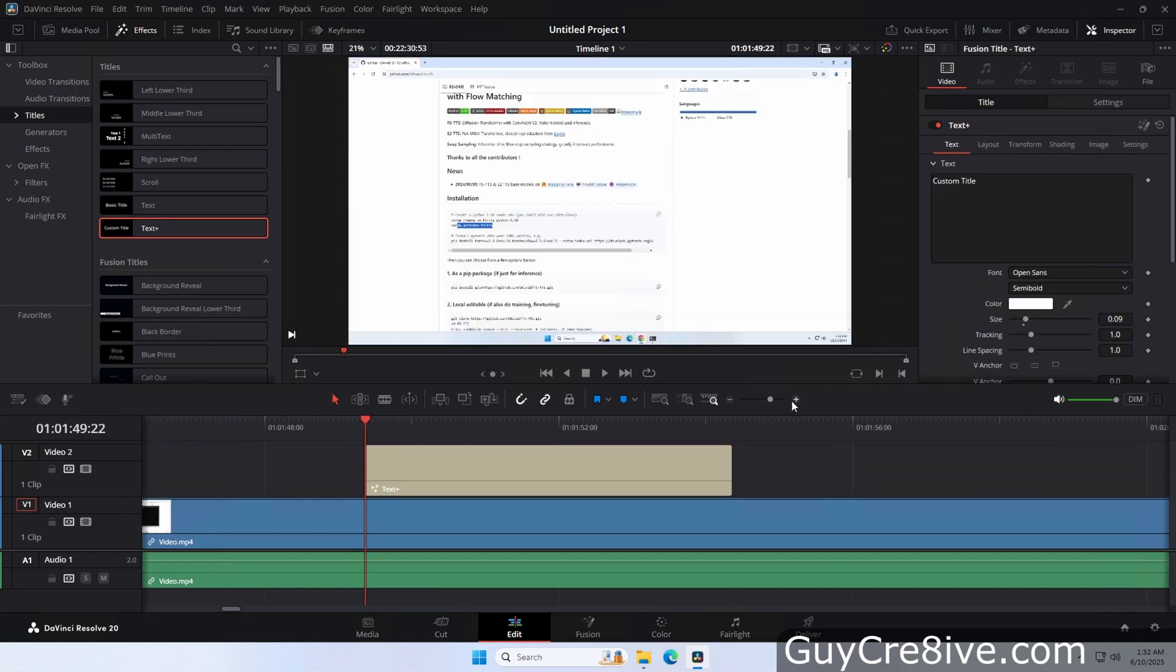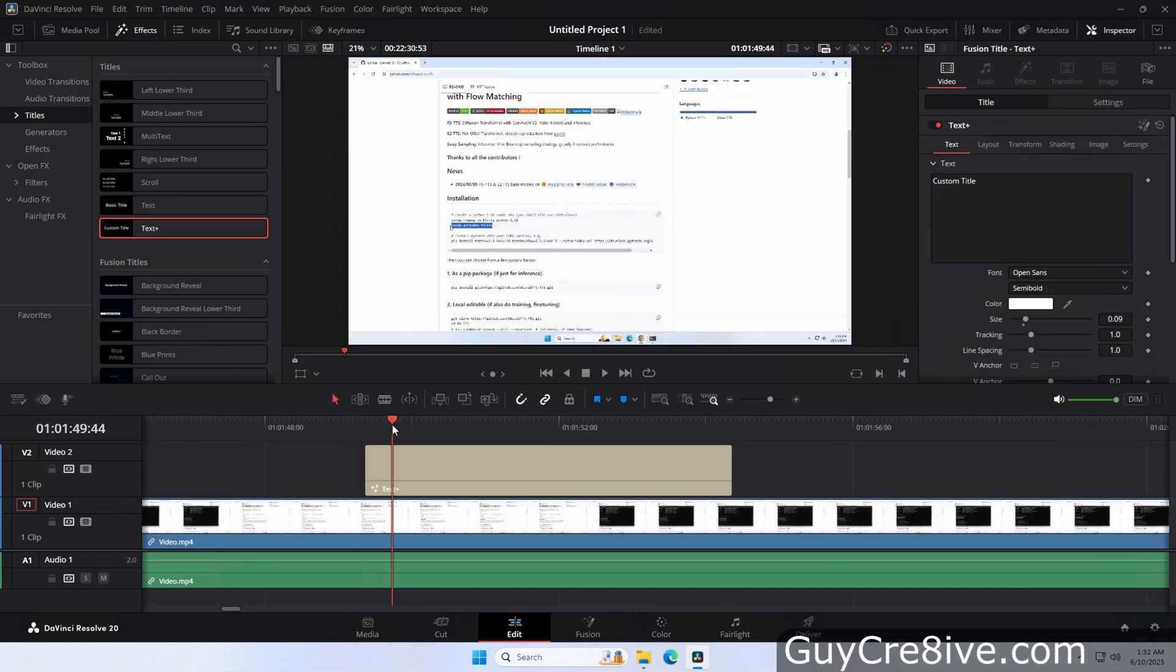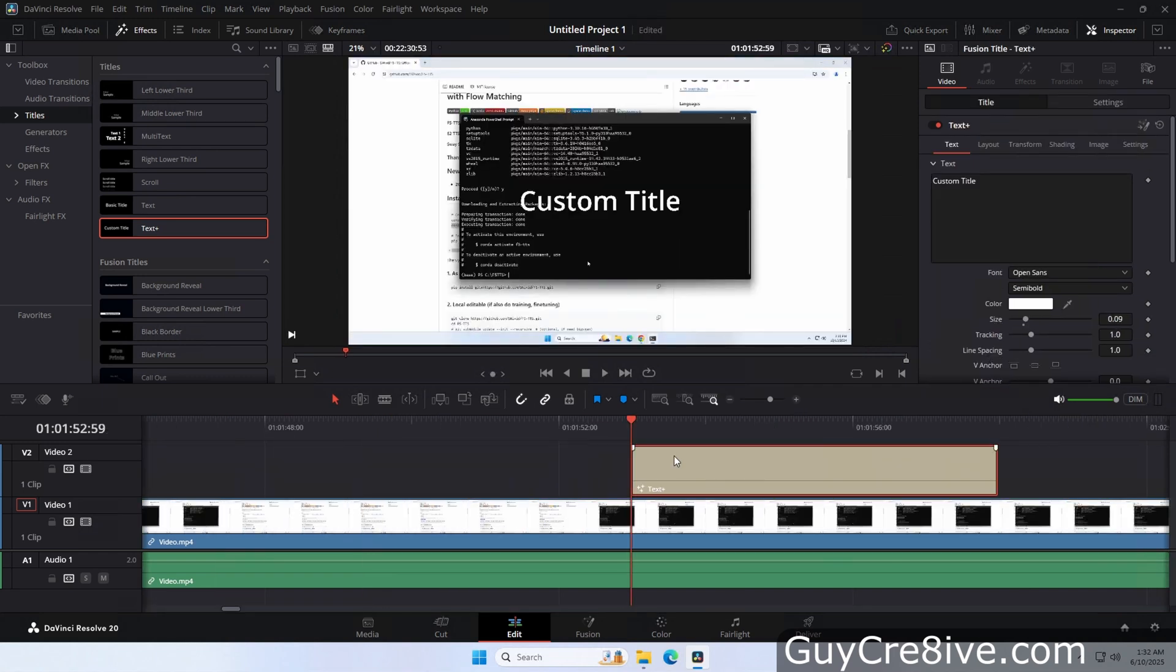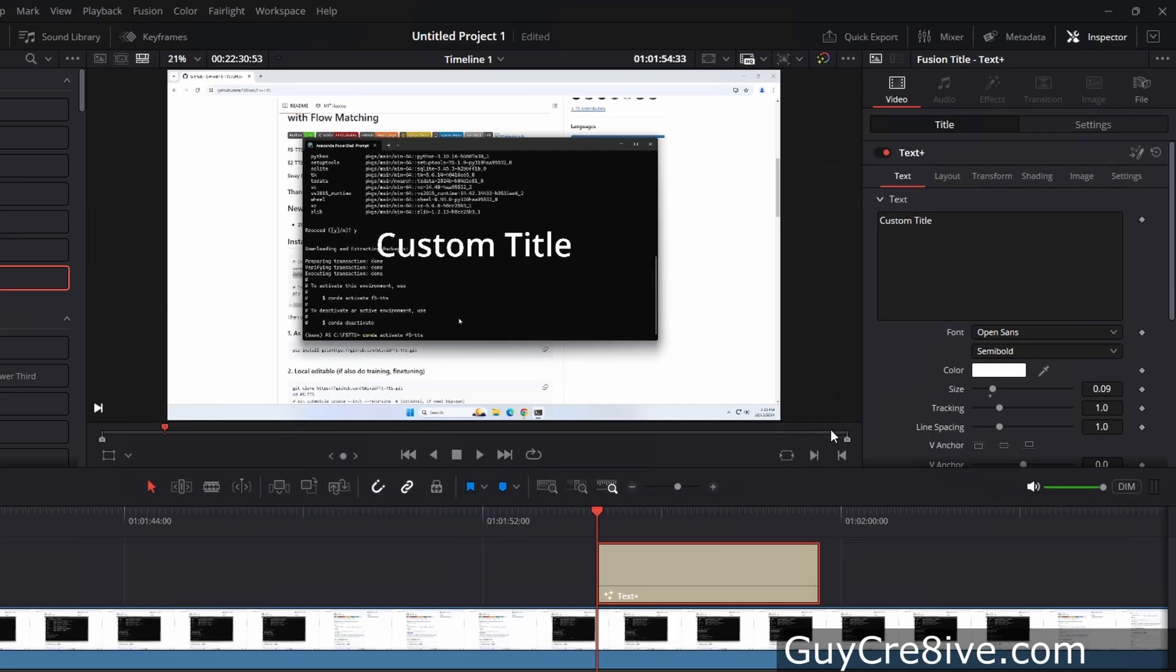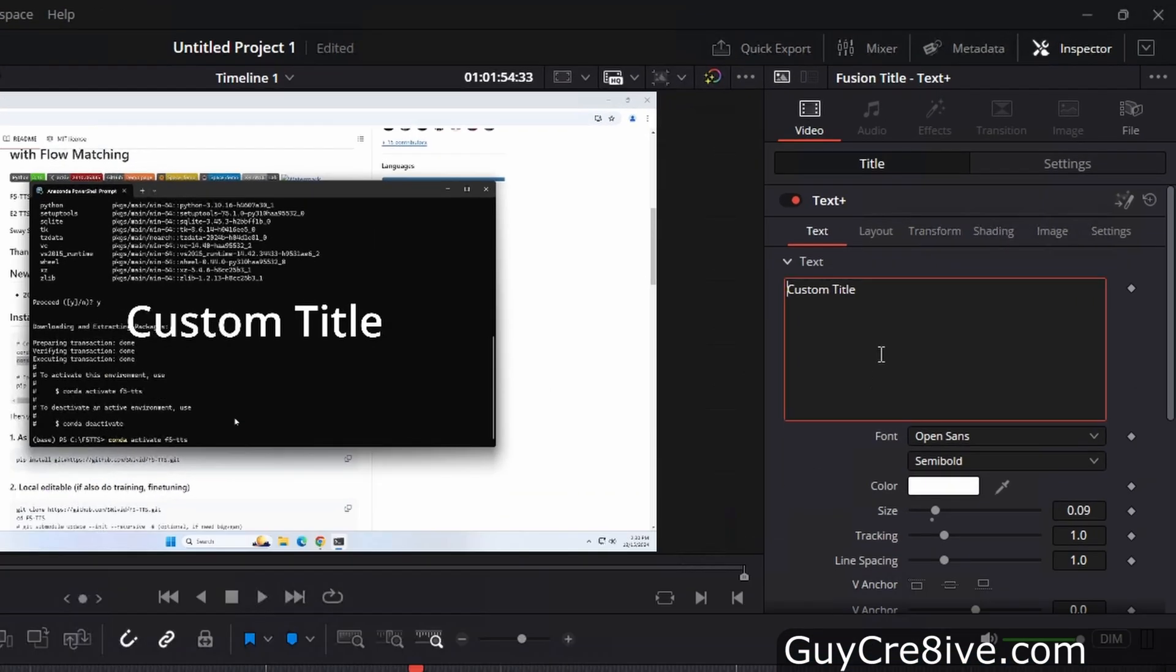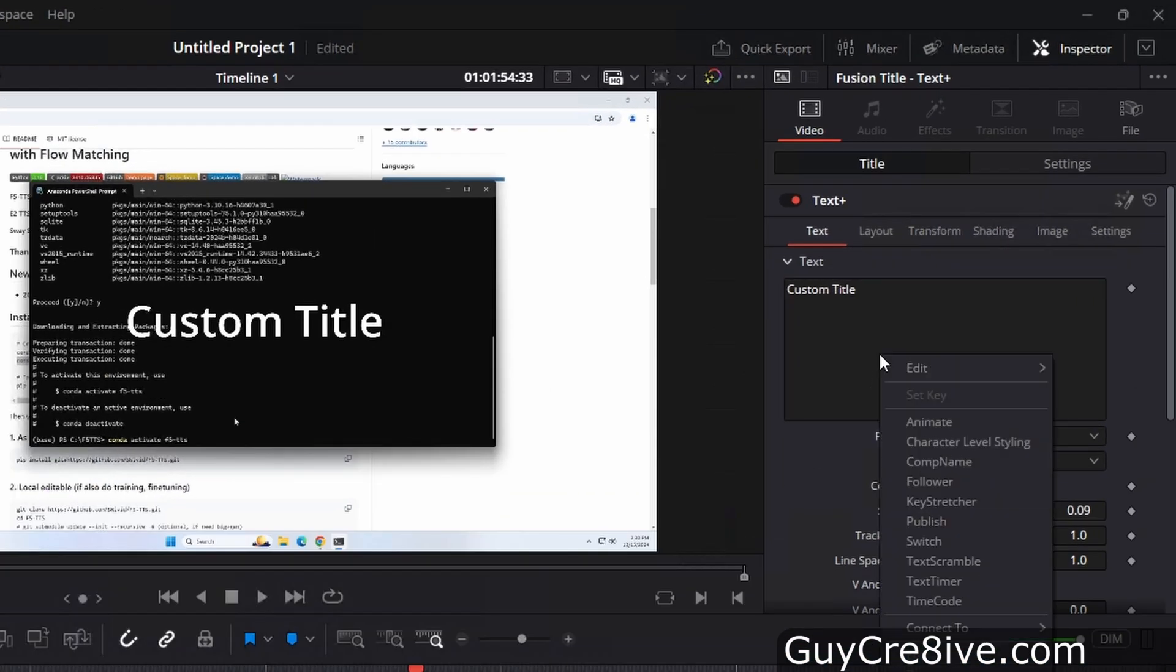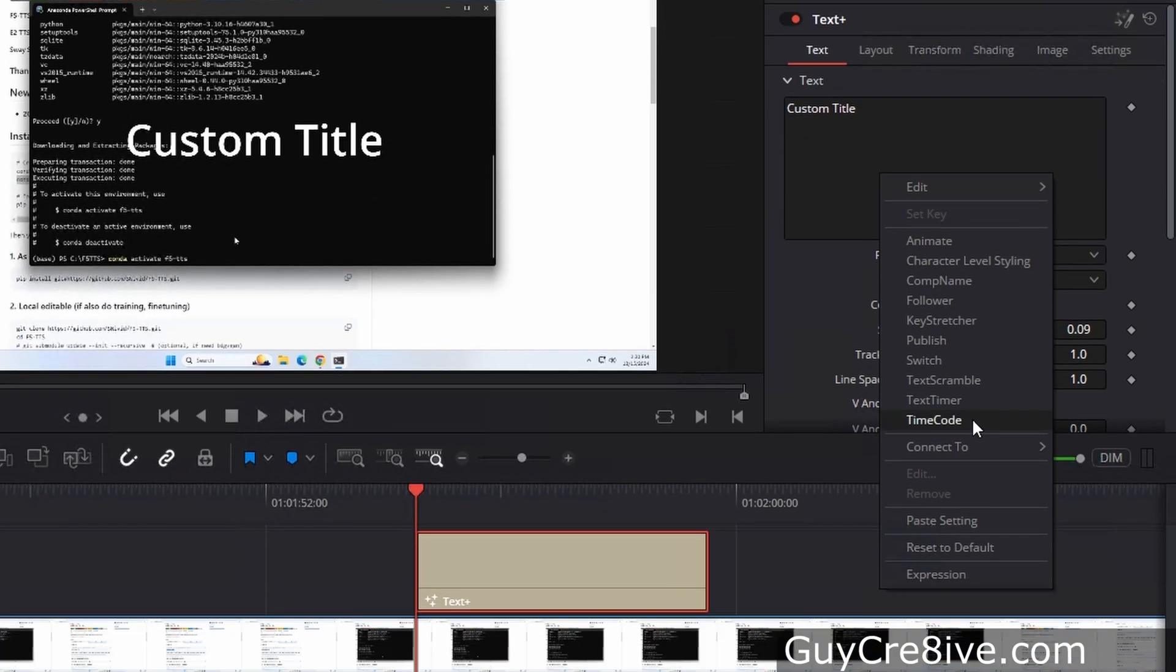Then I'll zoom in a little bit and move the text over to where the video has a black background so I can read it. Now to change the text to the time format, I will right click in the text box and then go down and click on the timecode option.